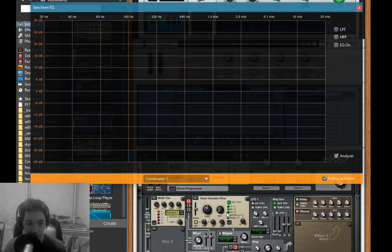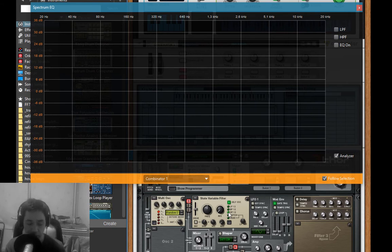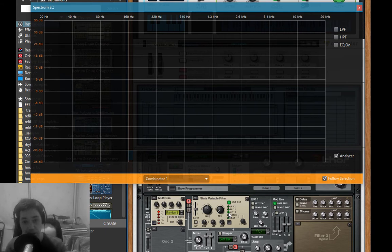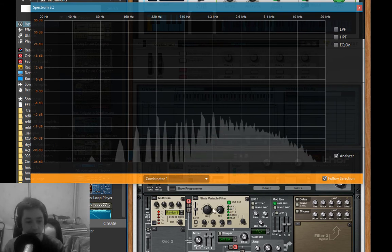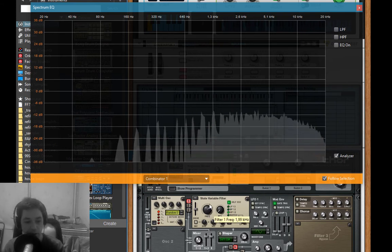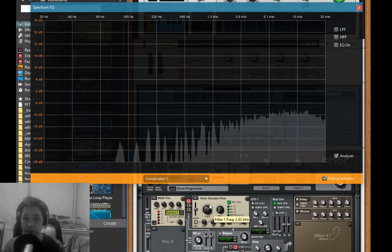The high pass filter does the exact opposite of the low pass filter. The low pass filter cuts off most of the higher frequencies and focuses on the low frequencies. The high pass filter, on the other hand, cuts off most of the lower frequencies but focuses mostly on the higher frequencies - it makes things bright.